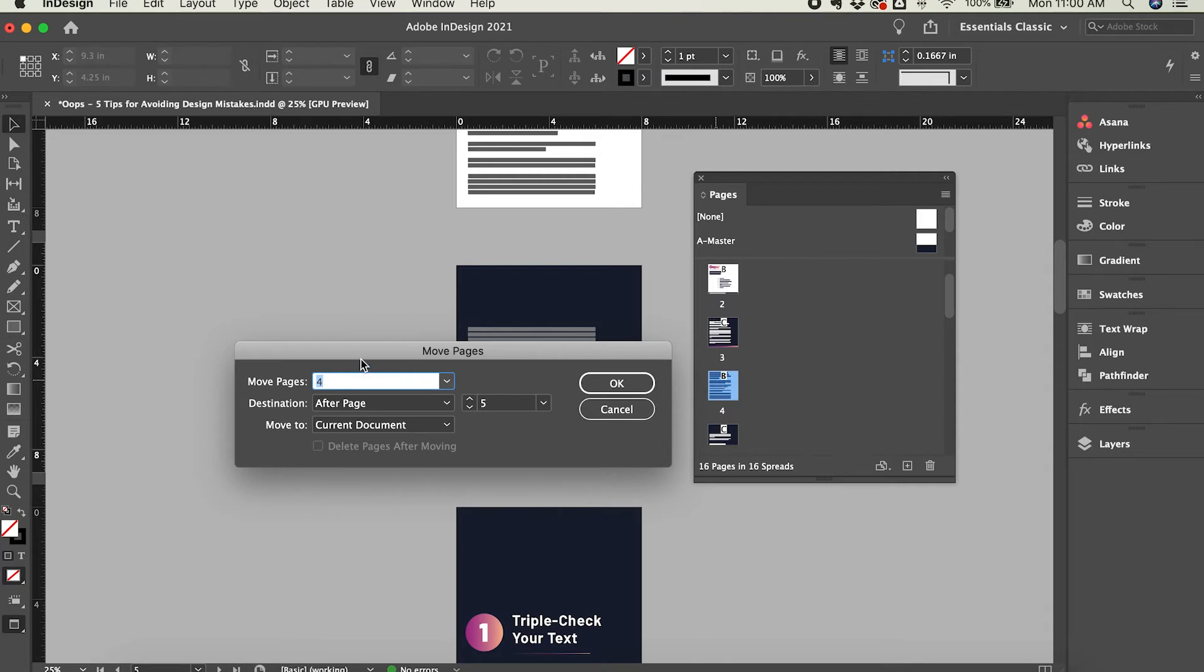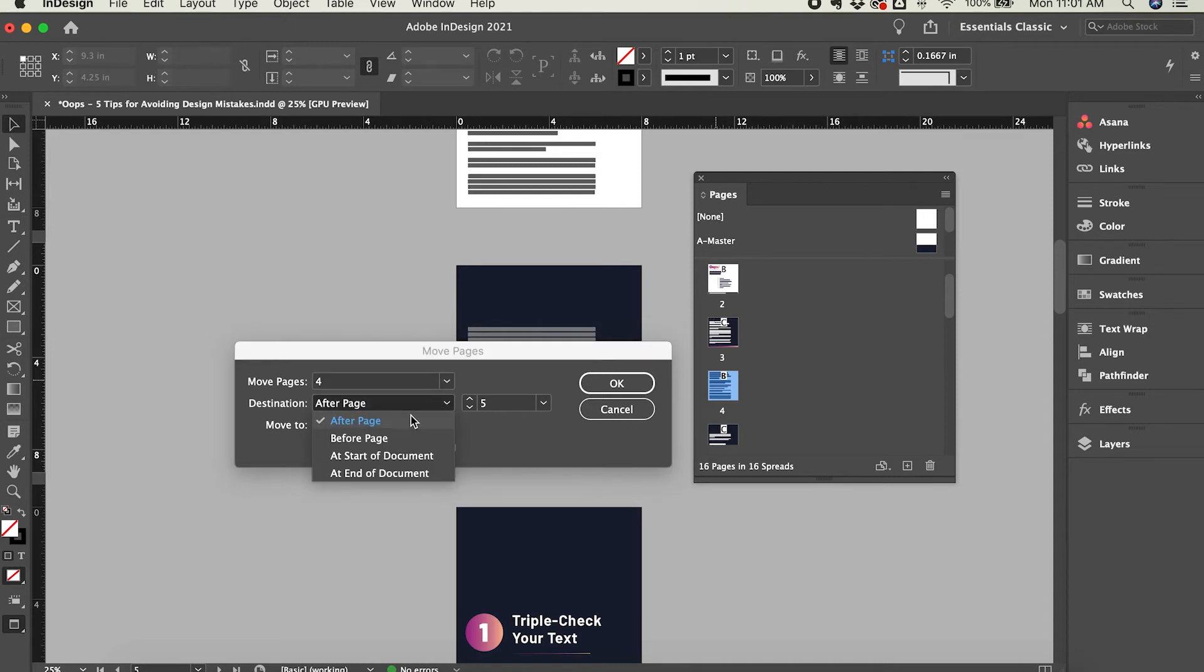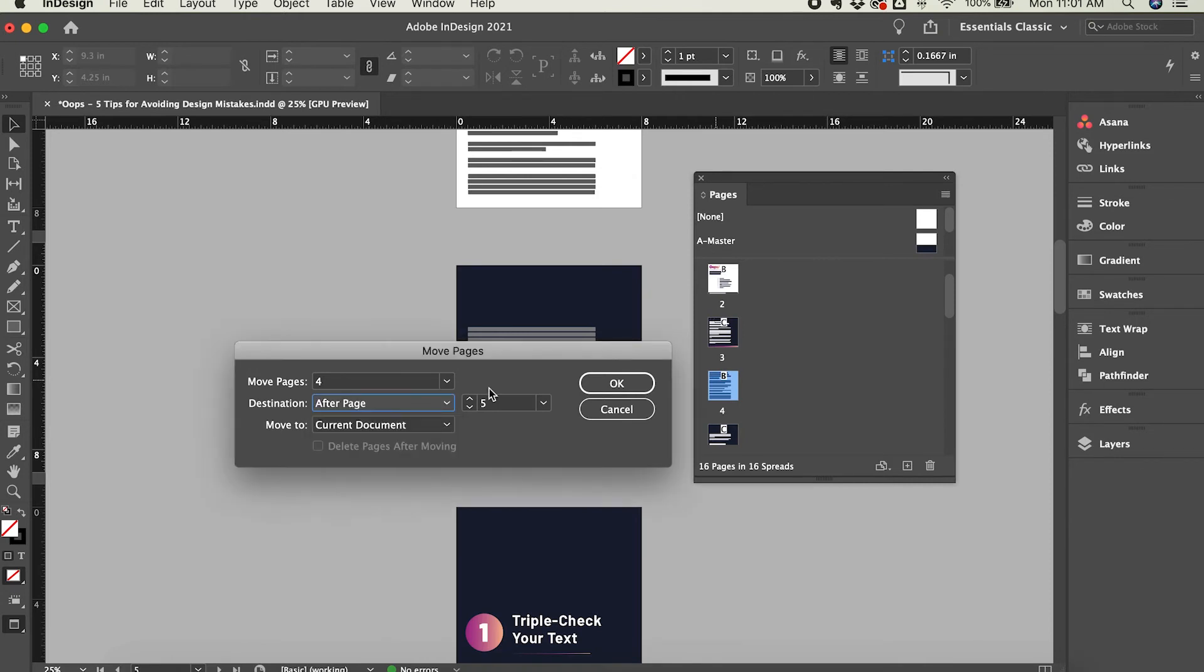So if I want to move page number four, I'll just leave that here. And I will move it to after, or you can move it to before, or at the start or end of the document. In this case, I'll leave it at after page. And I will move it to after page number six.